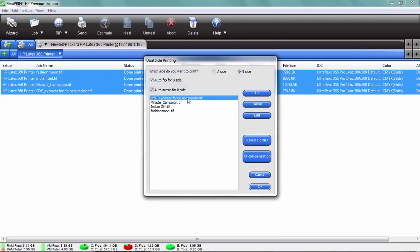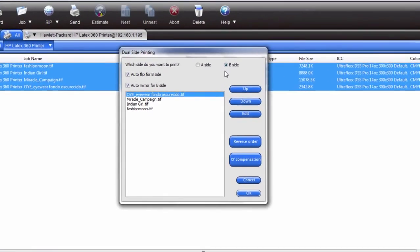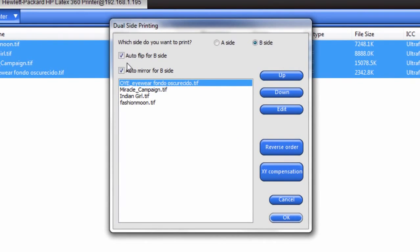That's going to bring up now side B. We want to make sure that we do auto flip for side B and auto mirror for side B because if there's any lettering, you want to make sure that's spelled correctly, you need to mirror that to make sure that it comes out on side B.